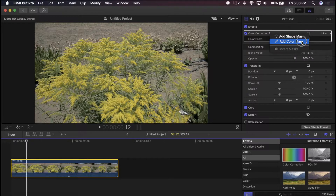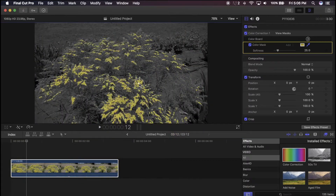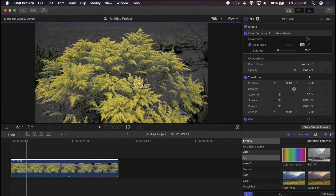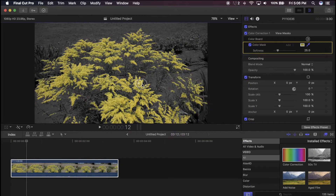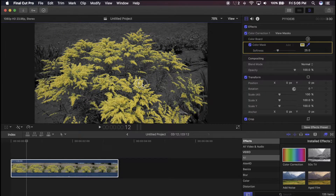So click on the Color Mask, and select the color that you want to mask out — in this case it will be yellow. Just drag it until more or less only that color is selected. You can see in this shot it works very well because there's only one shade of yellow in the entire shot.